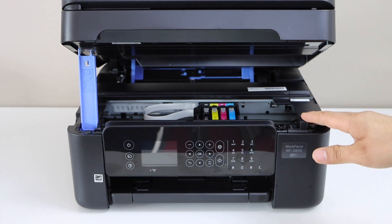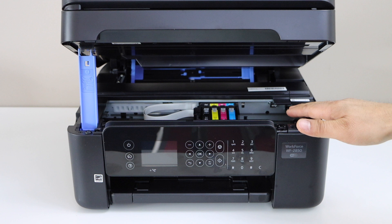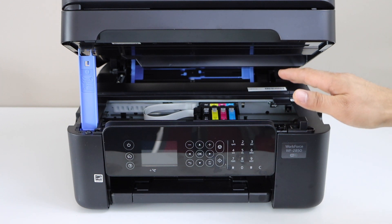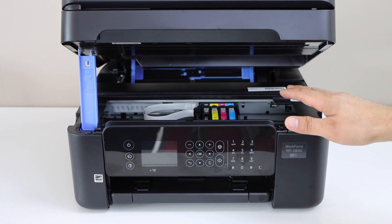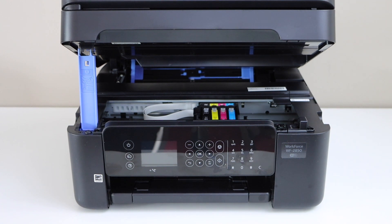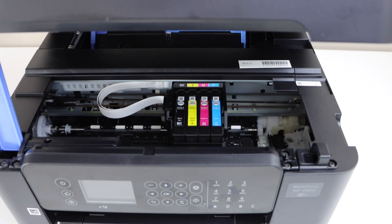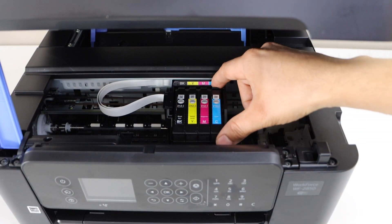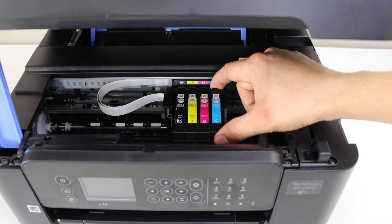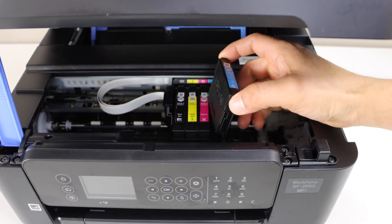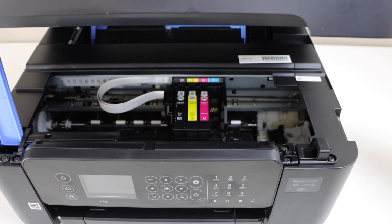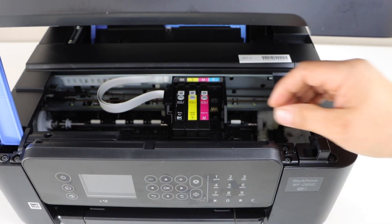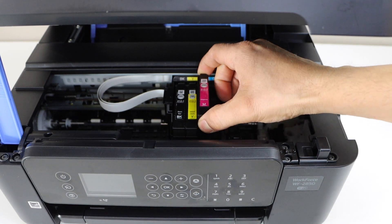In case your printhead is locked you can send a copy command and just unplug the power cable. Now the first step is to take the ink cartridges out. Press the lock and take it out. Remove all the four ink cartridges.